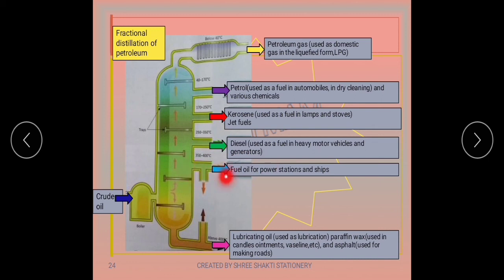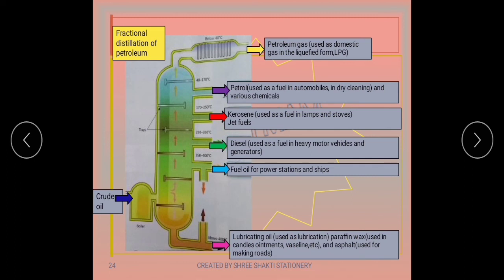Between 350 and 400°C, fuel oil is obtained, used in power stations and ships. Above 400°C, lubricating oil is collected, used for lubrication, and for making paraffin wax used in candles, ointments, and vaseline. Finally, asphalt is obtained and used for making roads.